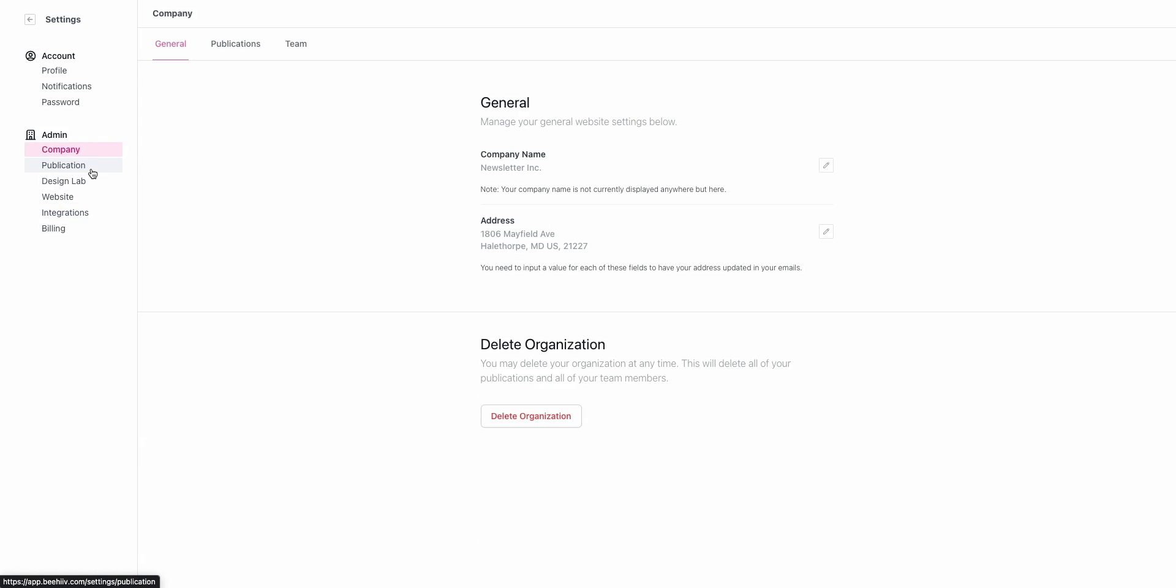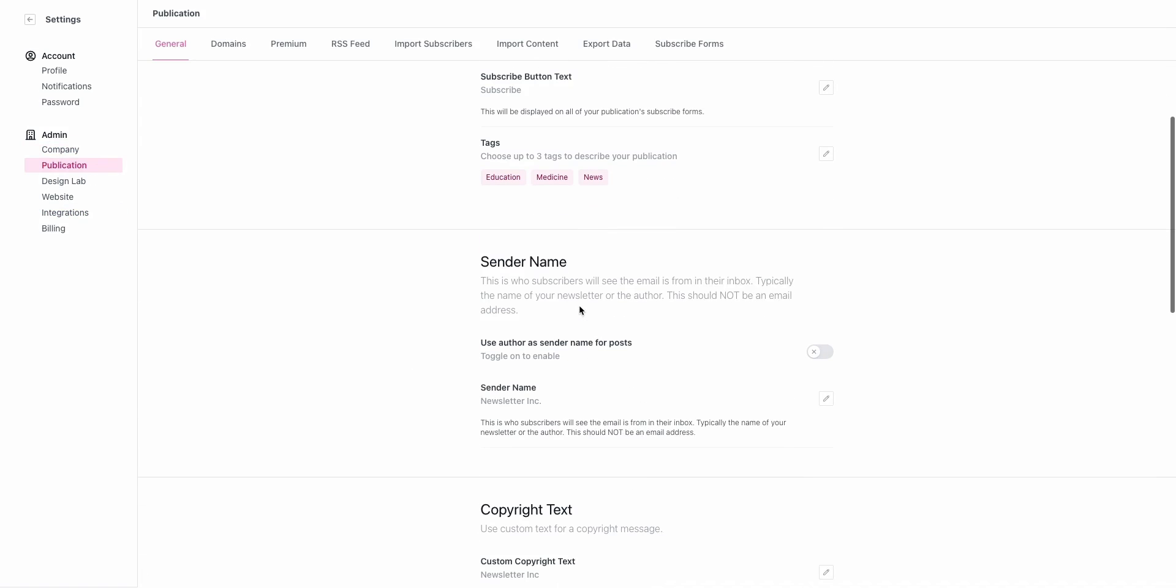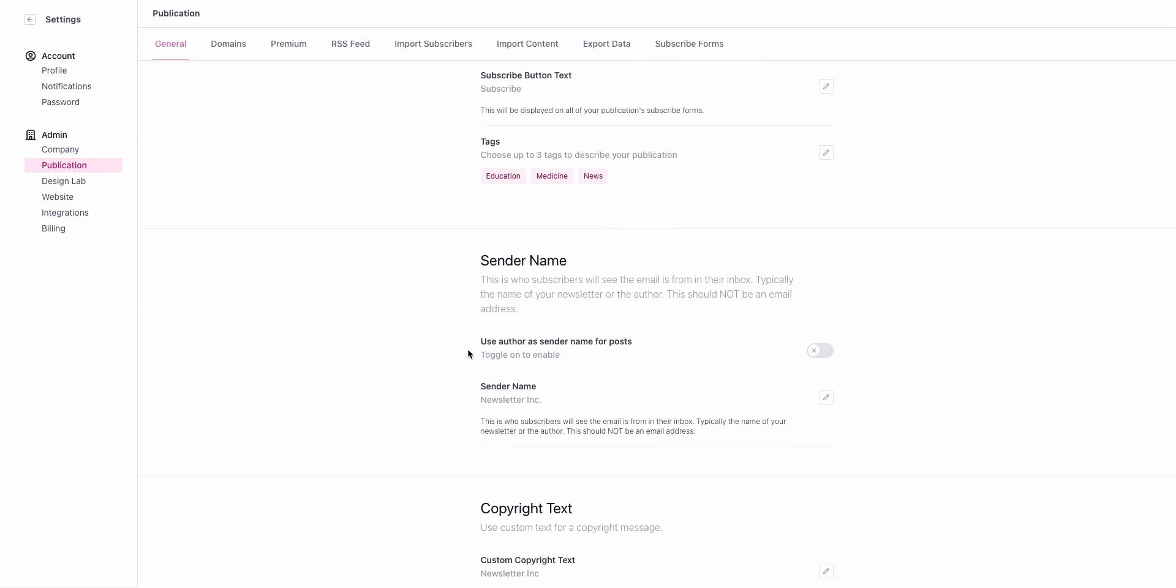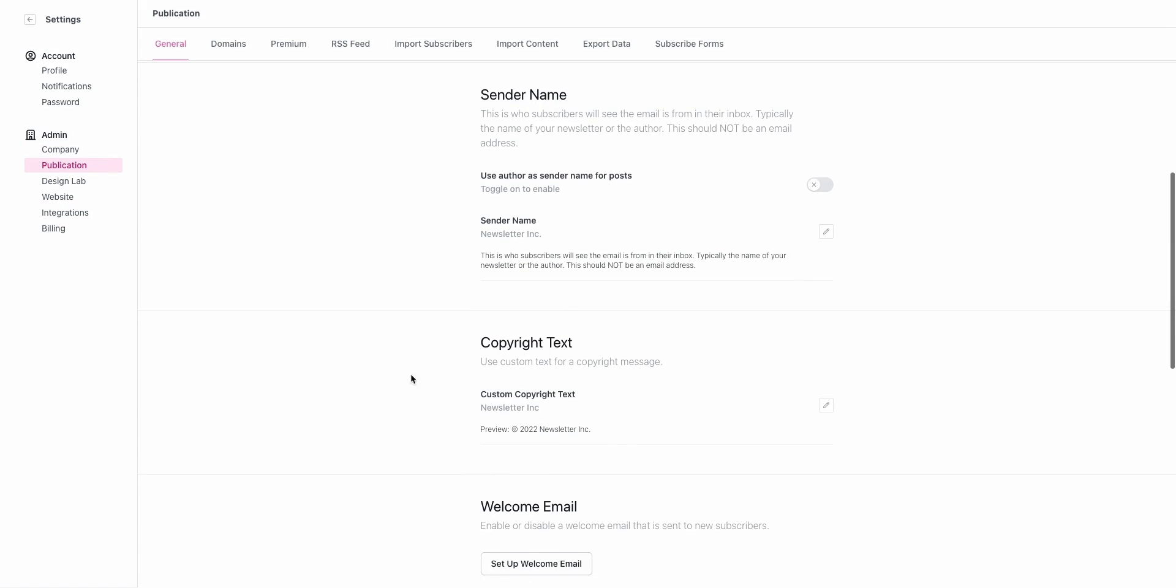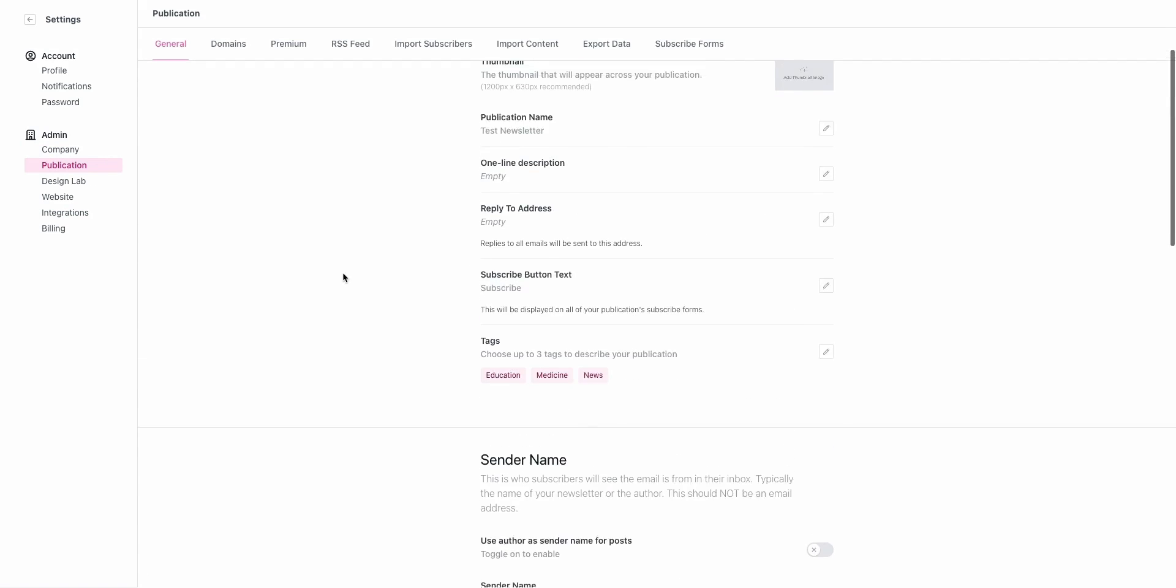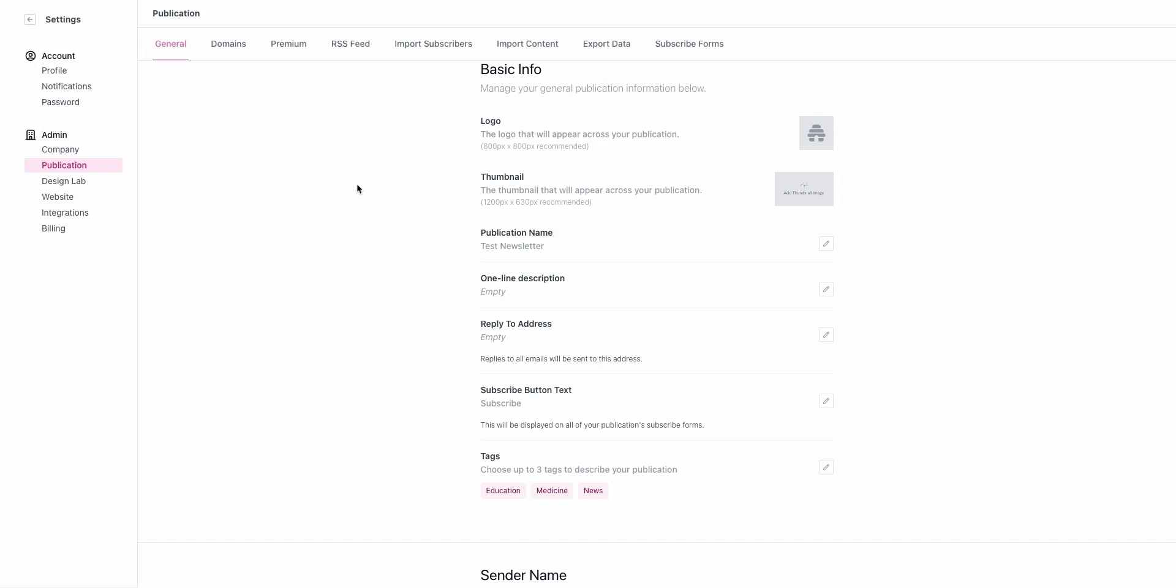This covers essentially all of the settings that you have accessible in your account. Once you go through and you set these up and customize them, they're going to tie it together. Thank you so much for your time. Look forward to seeing what you build.